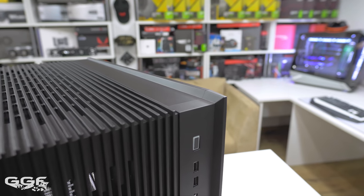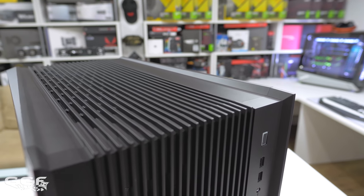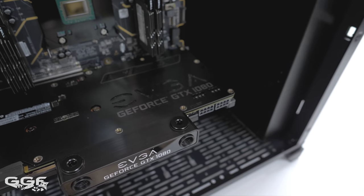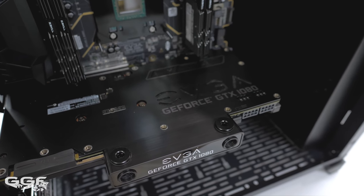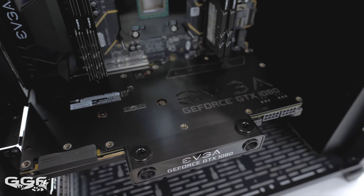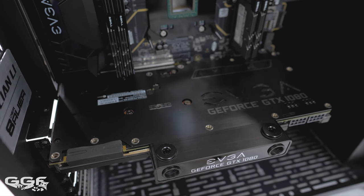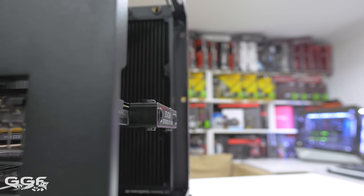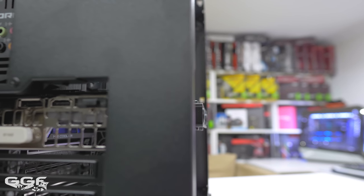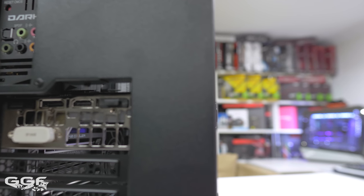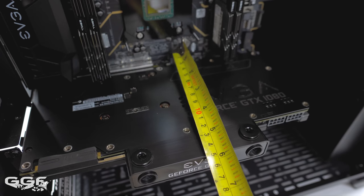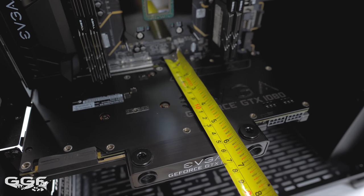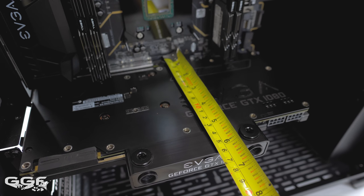As mentioned before, GPU support will be limited depending on how wide your GPU block is. We covered this in a previous video and worked with Lian Li to create a spreadsheet outlining which GPU blocks will fit width-wise in the chassis.